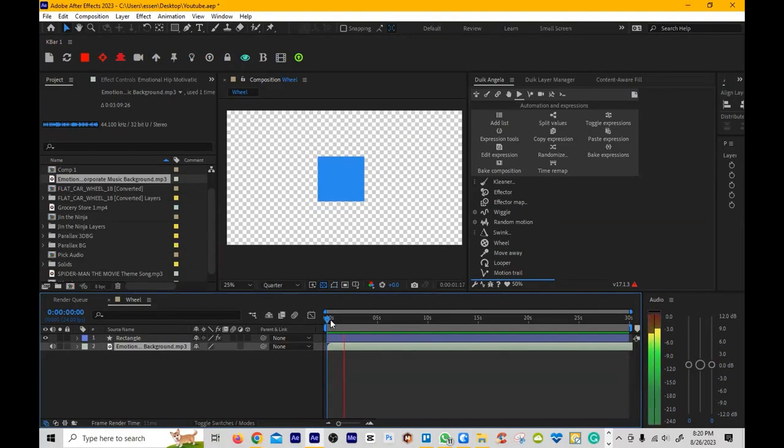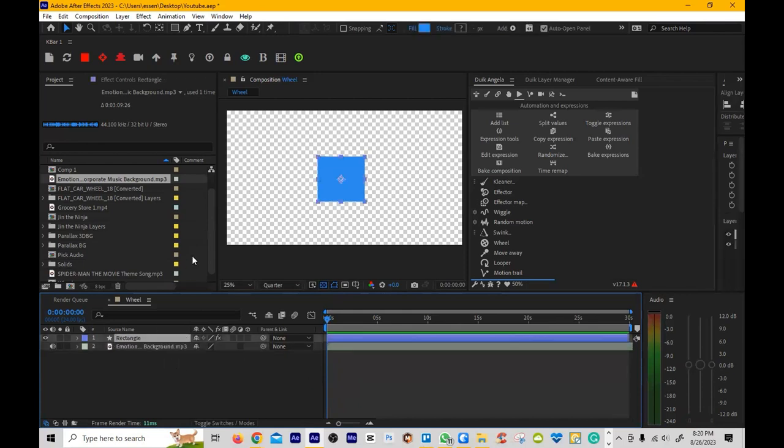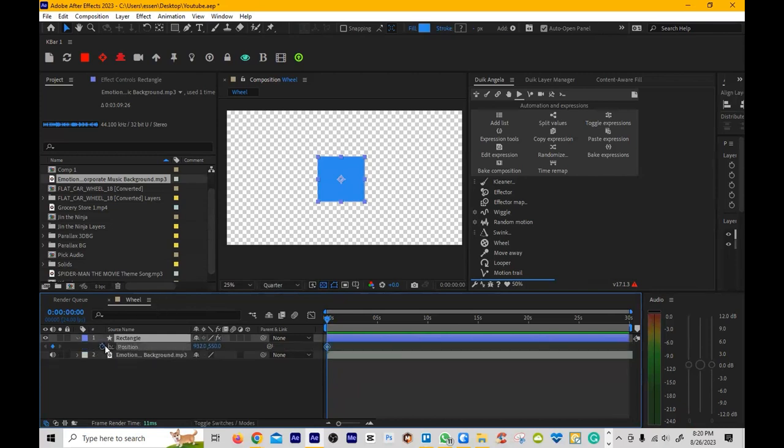Alright, so we're going to go ahead and do the pick audio technique similar to Sound Keys for Red Giant. So if you don't have Red Giant, this will be your best bet. I have the audio and I have this rectangle that we're going to animate.